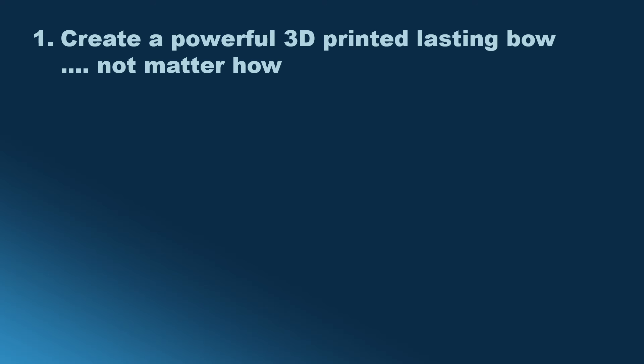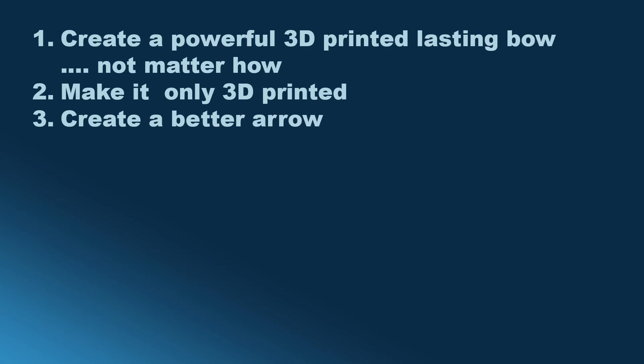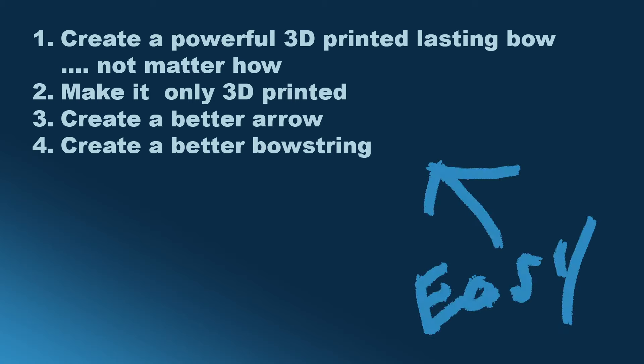Step number one: create a stronger bow that lasts, though it doesn't need to be 100% 3D printed. Step number two: convert that into a bow that is 100% 3D printed. After that is done, create a printed arrow and create a printed bowstring, and once all that is done, integrate it all. Easy peasy.